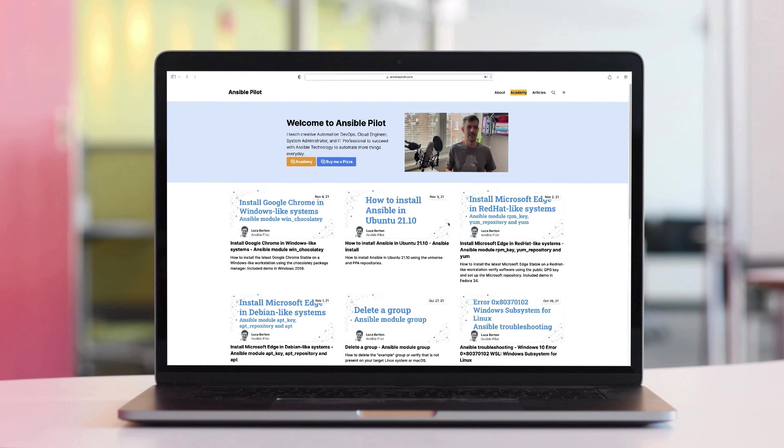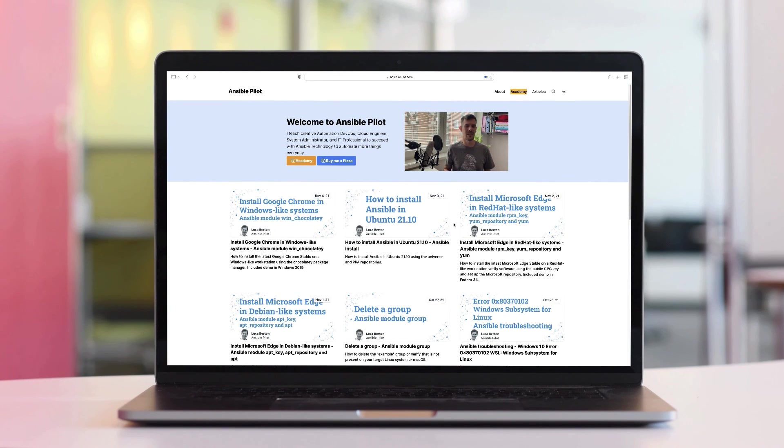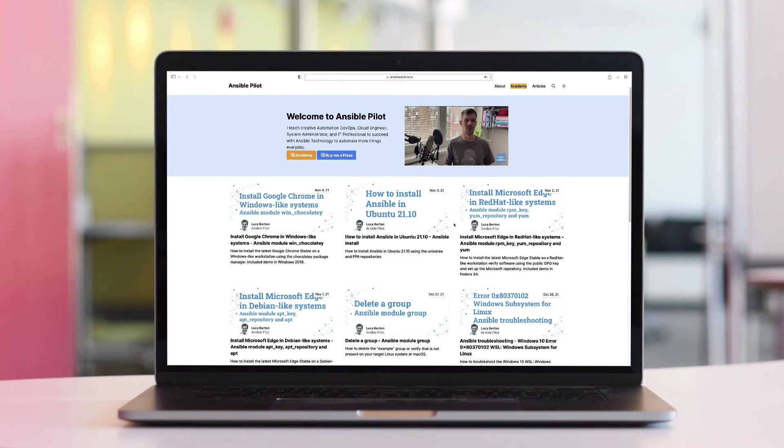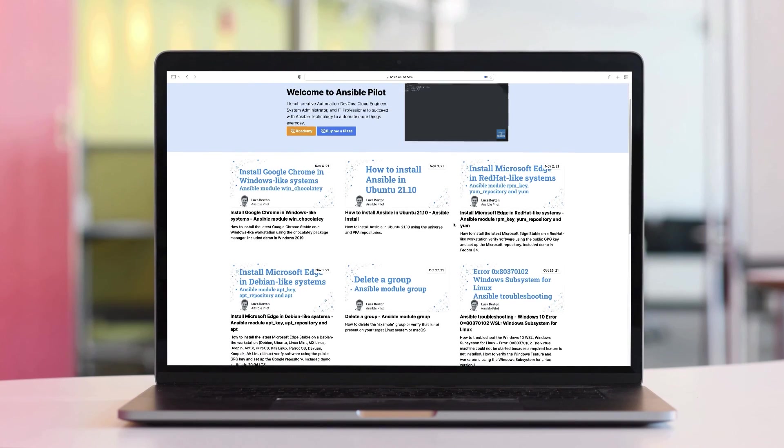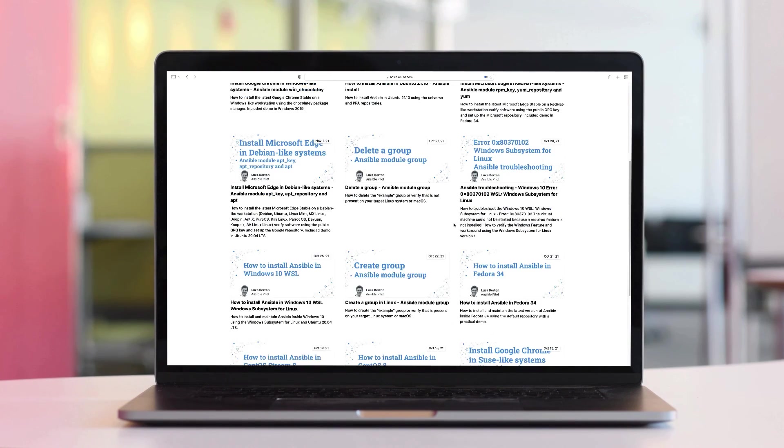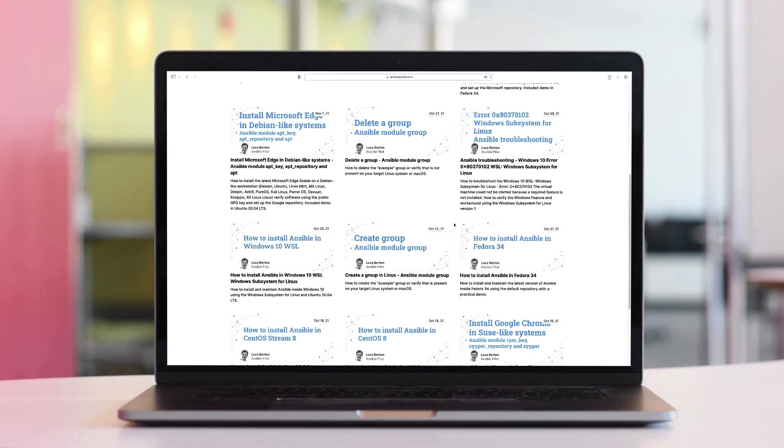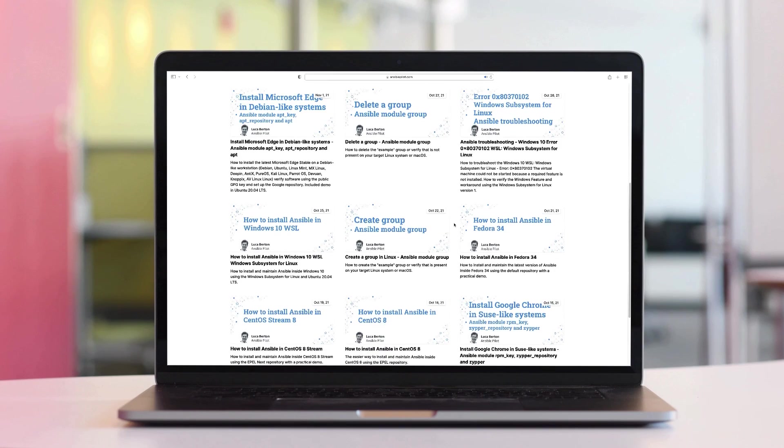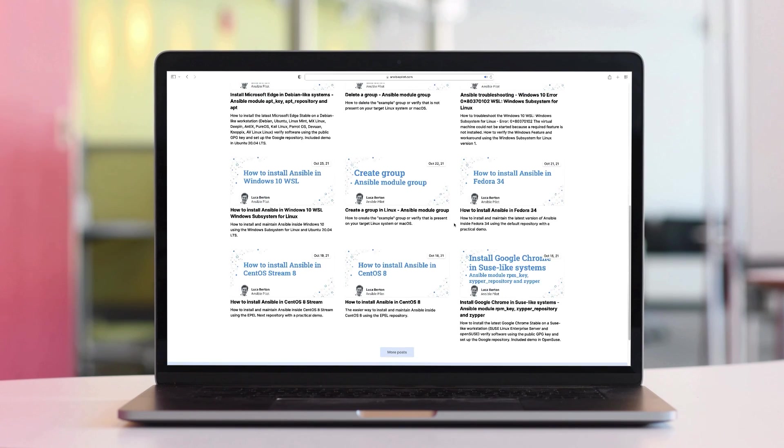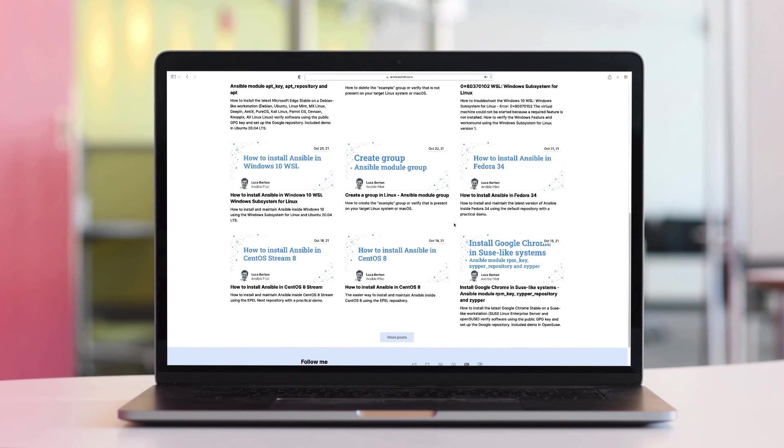This video is part of our Ansible Automation Program. Sign up today on www.ansiblepilot.com for uninterrupted exclusive video, and so much fun! See you then! Bye-bye!